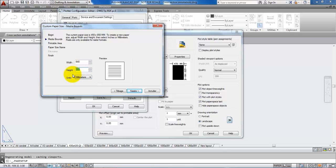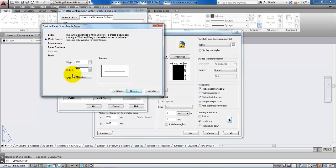And the height is 297 plus 10 millimeters, so 307 millimeters. Then click on Next.